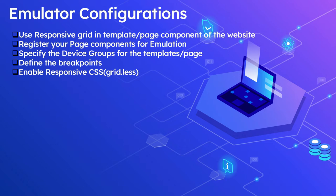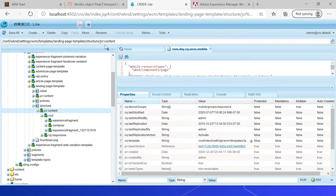The next configuration is to specify the device groups that should appear in the devices list of the emulator. In order for AEM to display certain groups of emulators in the bar, we must provide that group using the cq:deviceGroups property. There are two places where this must be done: on the structure node of your website, for example /content/demo/jcr:content, and on the structure node of your template. Under the landing page template structure jcr:content, you can see a property cq:deviceGroups pointing to mobile/groups/responsive. The default device groups are available under /libs/settings/mobile/groups/responsive. To override this, the configuration should be placed under /conf in the settings folder.